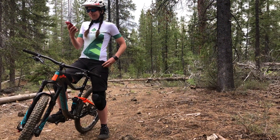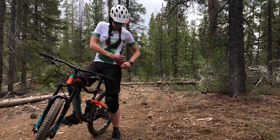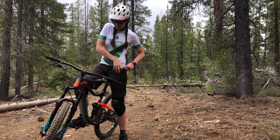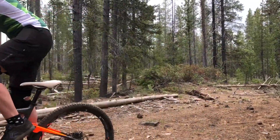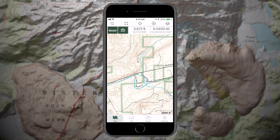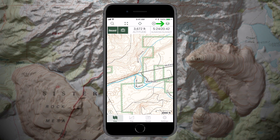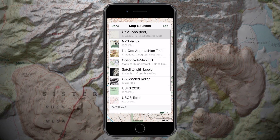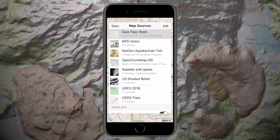You can view a variety of Topo, Satellite, and other maps on Gaia GPS to suit your adventure needs. To change the visible map source, tap the Layers icon to view the map sources you've added to the Layers menu.